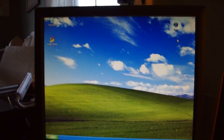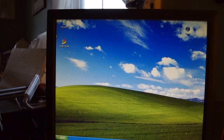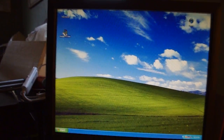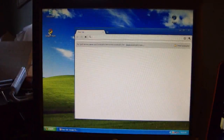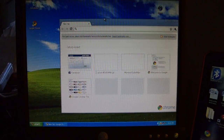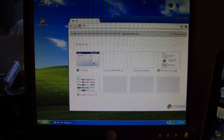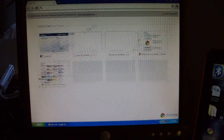Just to prove to you that I don't have internet on this computer right now, we're going to go into Google Chrome and I'm going to go to Facebook quickly. As you can see, it says this web page is not available. I do not have internet at all on this computer at the moment.